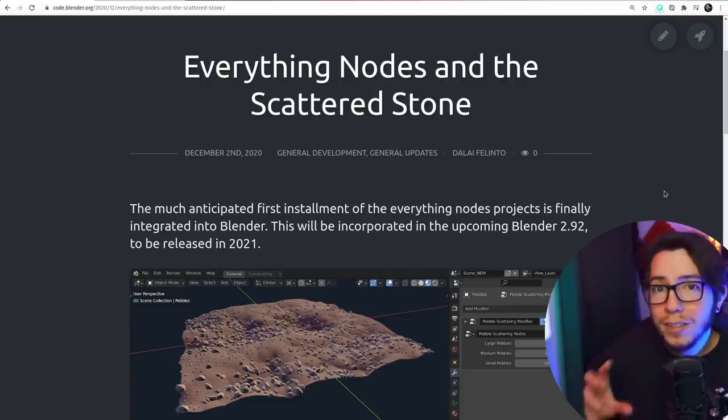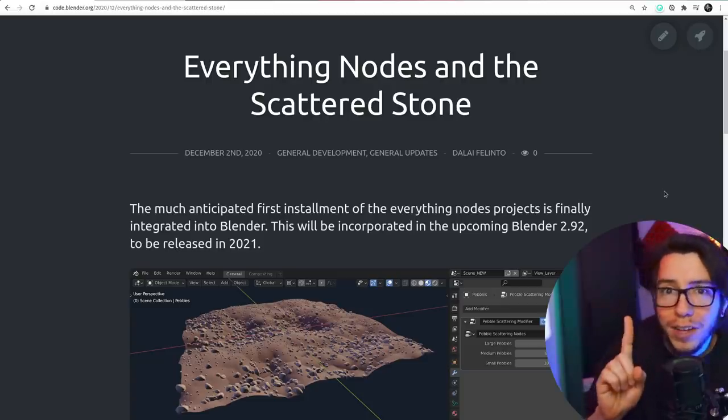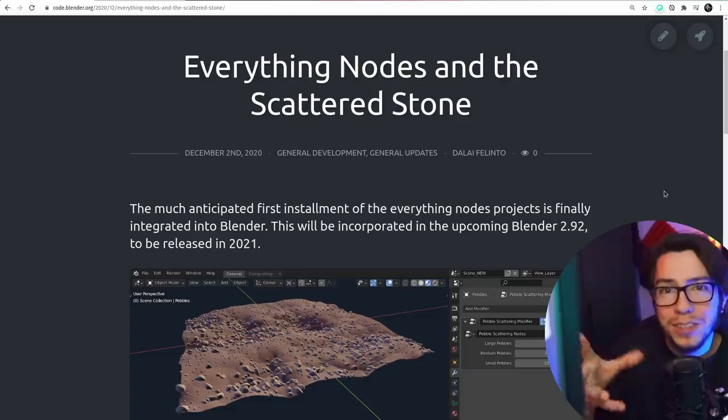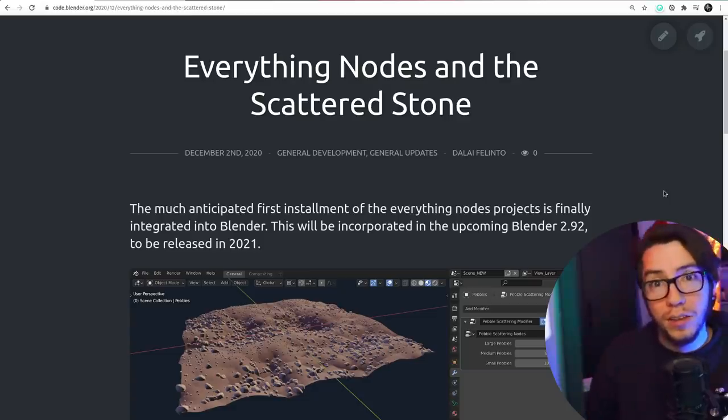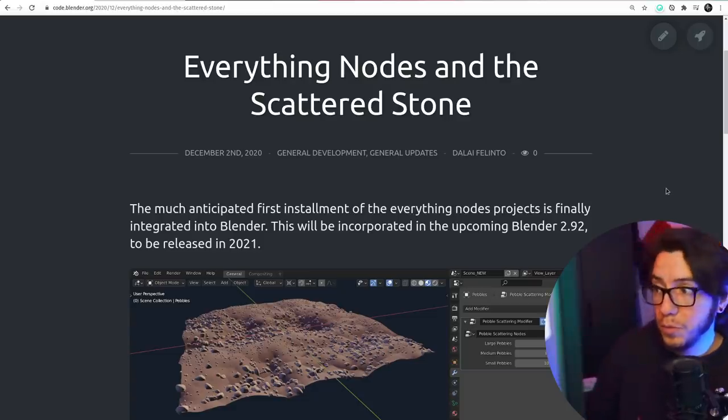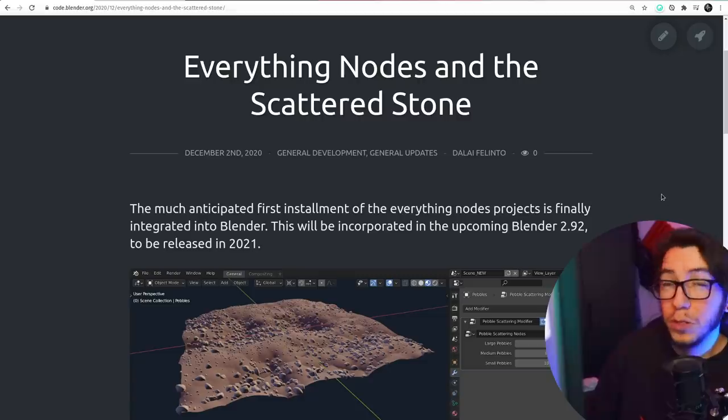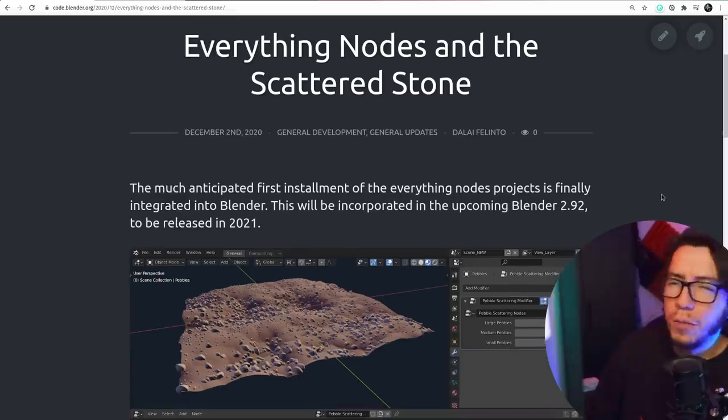Yes, node modifiers. There's just one modifier at the moment which is node-based but all the other ones eventually are going to become, two or most of them. The ones that make sense.